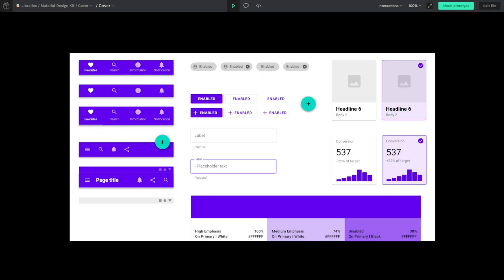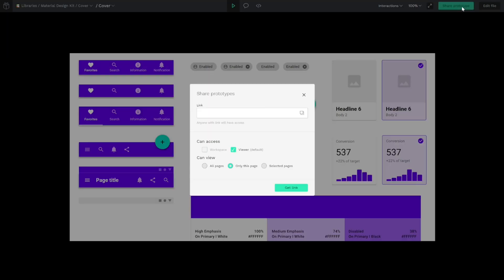The first feature we're going to review is that now we have advanced options to share our prototypes or designs. If you go to your prototypes options, you'll get this modal where you can manage new settings like access to workspace or viewer, and you can allow access to